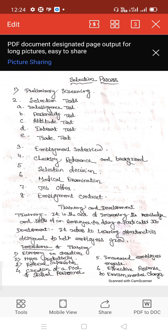Checking reference and background: many organizations insist that candidates provide complete contact details of references, from whom information provided by the candidate is verified and additional information about the candidate is sought. This helps in understanding the background of the candidate.